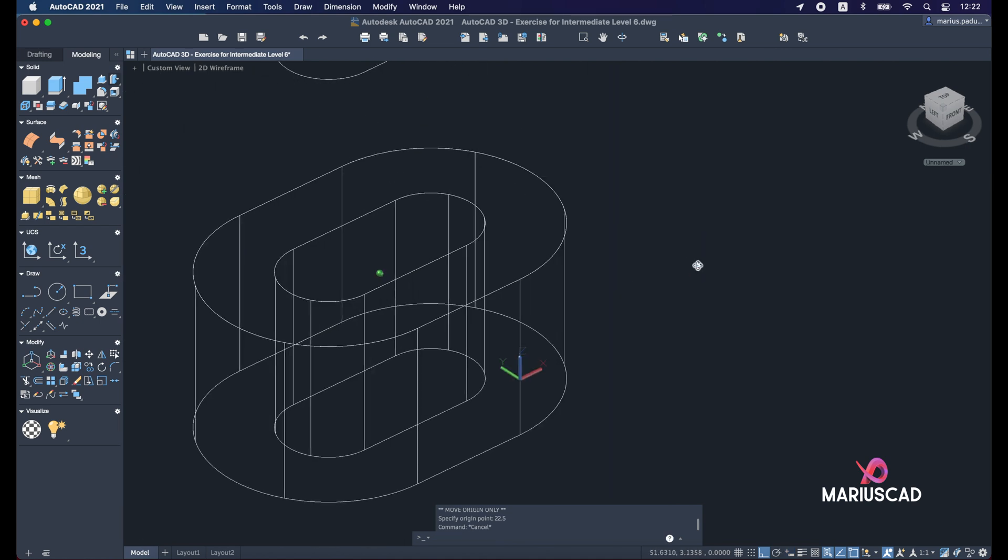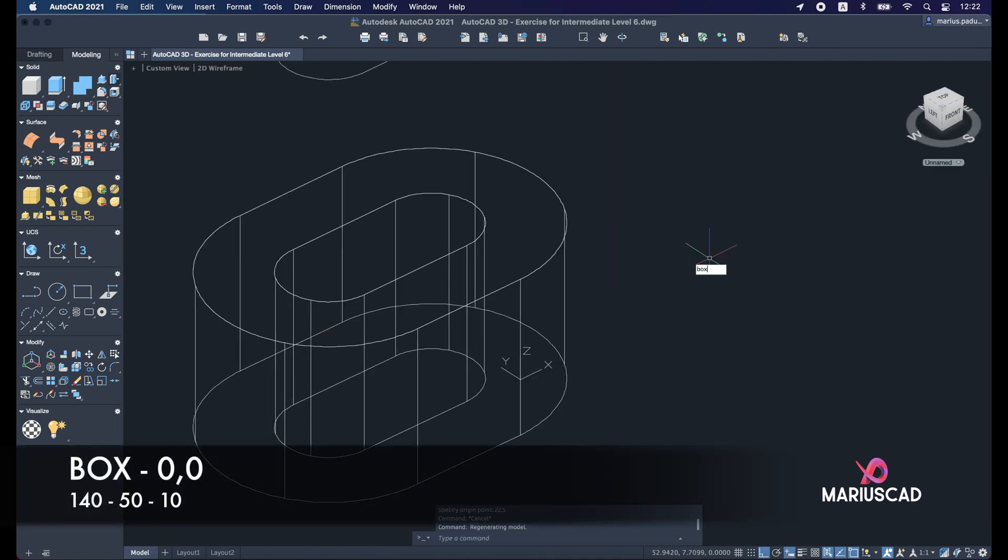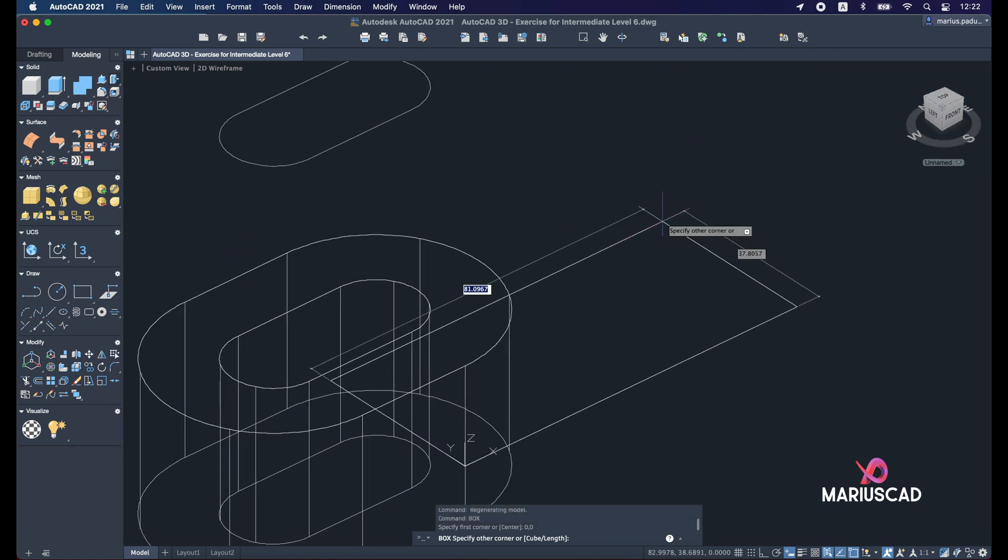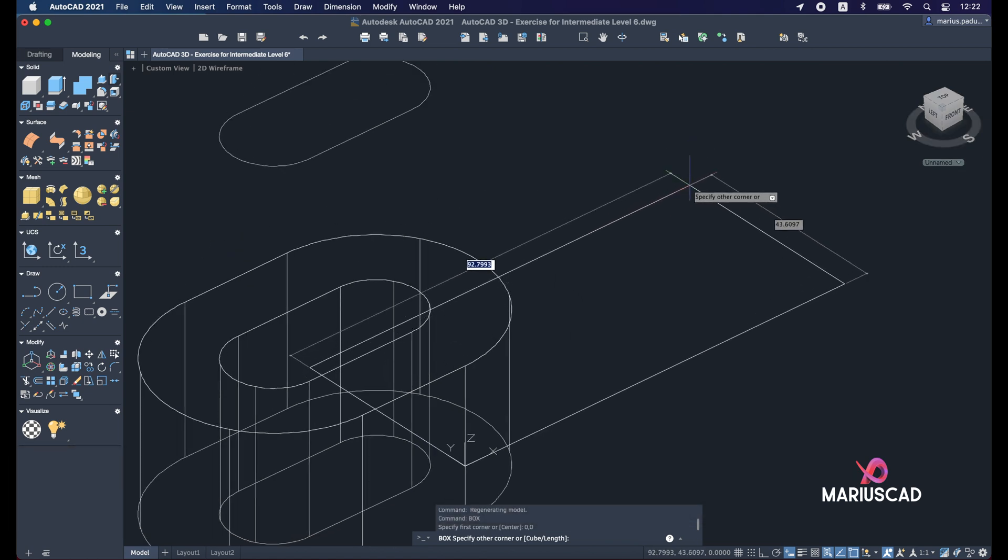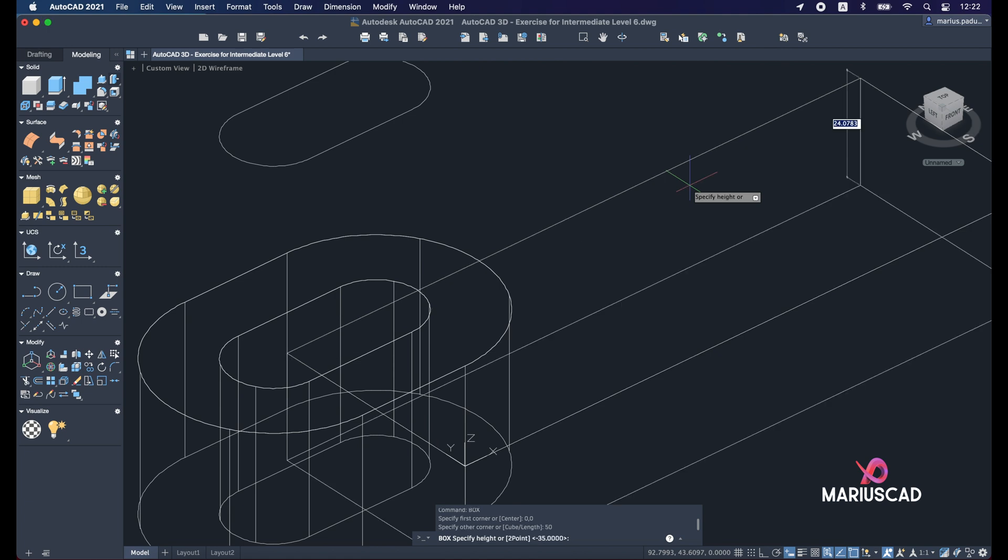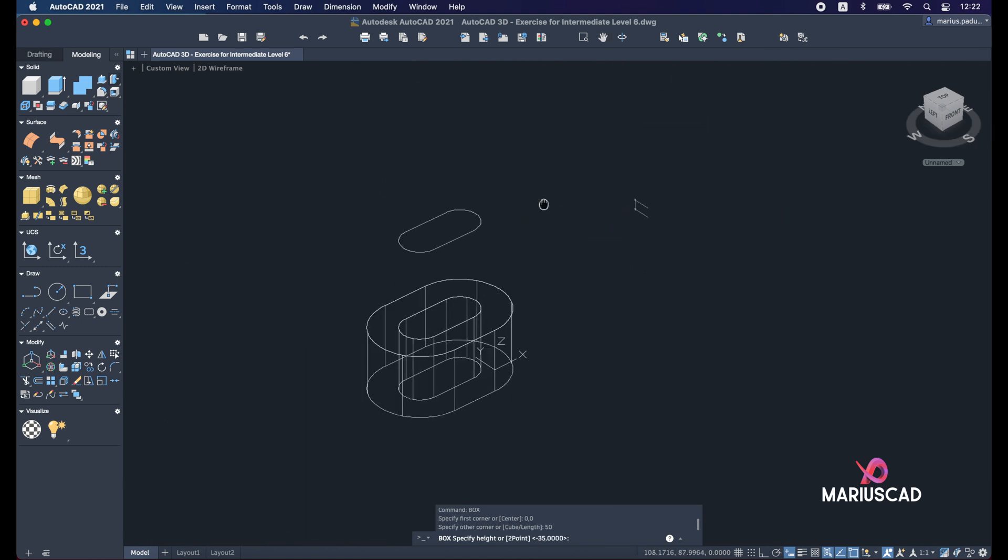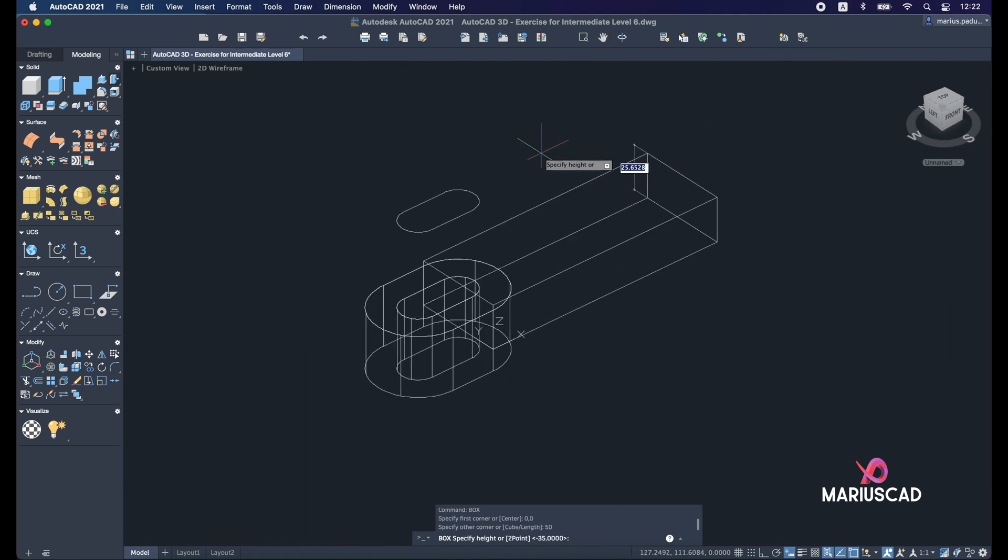From this point let's start our box. So box 0, comma 0 to start exactly from the origin. And we'll write 140 tab 50 units. Then we have a height of 10 units here.